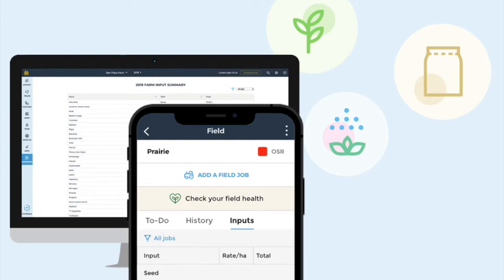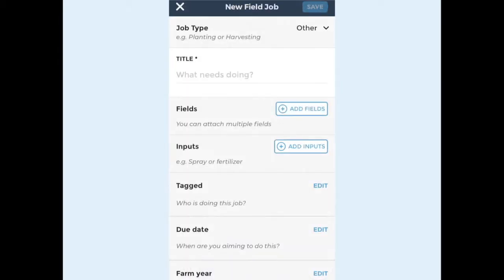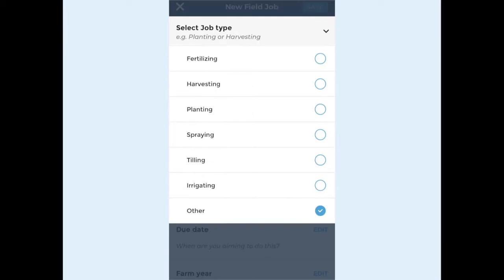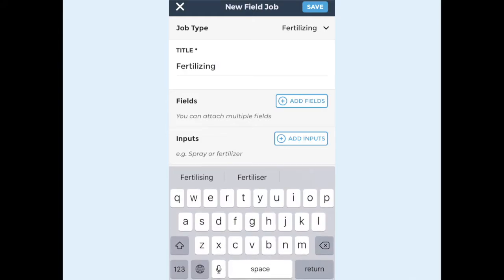These instructions are for mobile. From the main screen, tap the add a field job button. Next you can choose a job type. This is optional but allows you to keep your information organised for reporting later. Now add a job title.